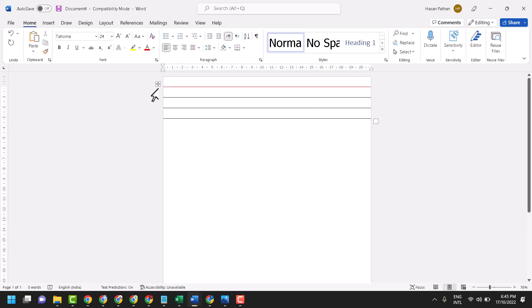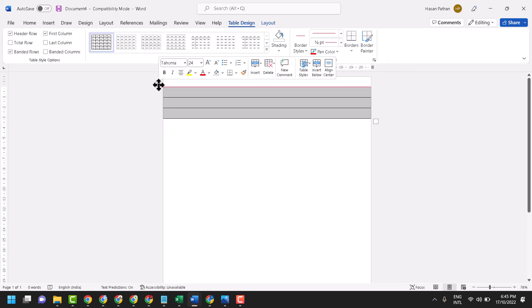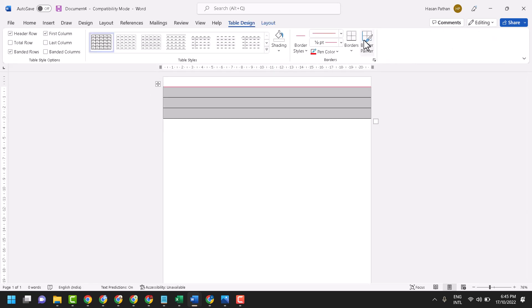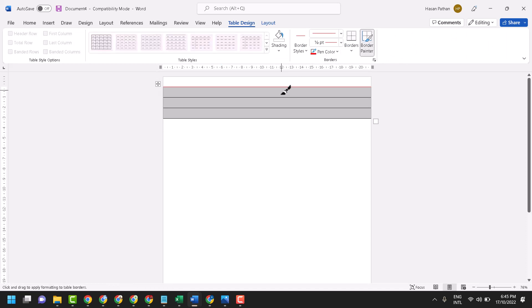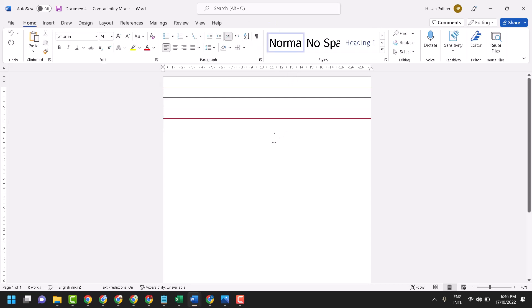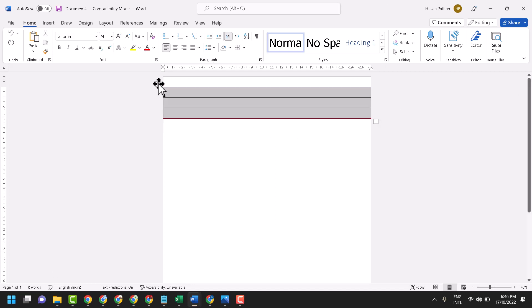Now click anywhere. As we can see, we have this type of three line pattern. Now select it.